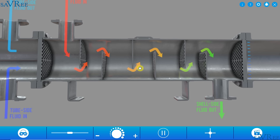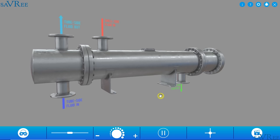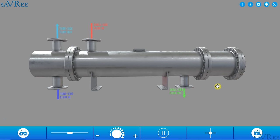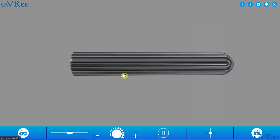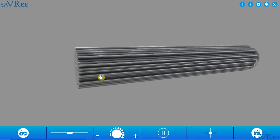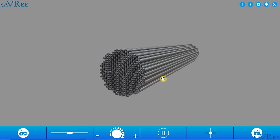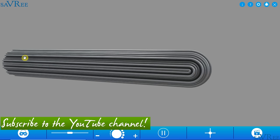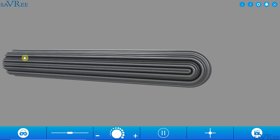Let's load up a slightly different design of shell and tube heat exchanger. Externally it looks pretty much the same, but looking at the tubes, you can see that they are no longer straight — they're rounded into a U shape. This is called a U-type or U-tube shell and tube heat exchanger. As you can see, the tubes have this characteristic U shape.